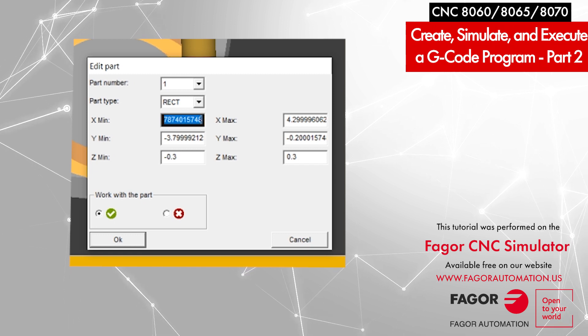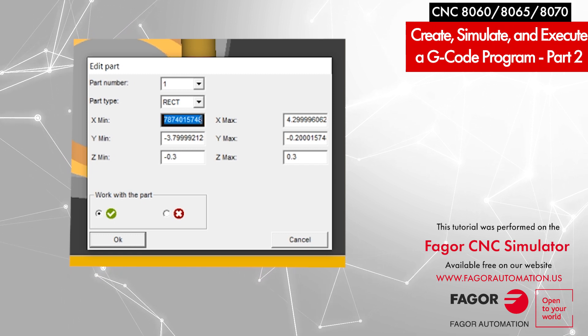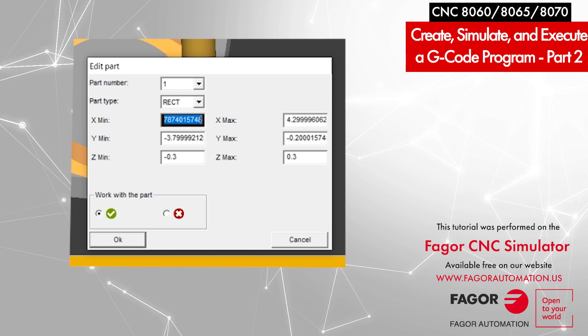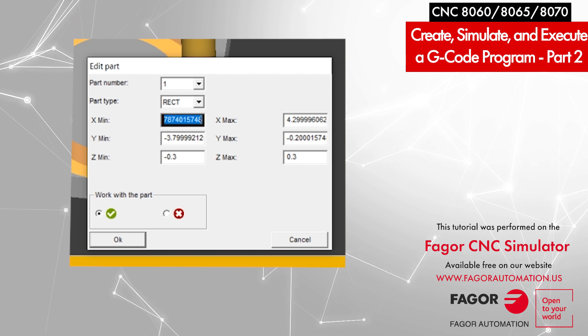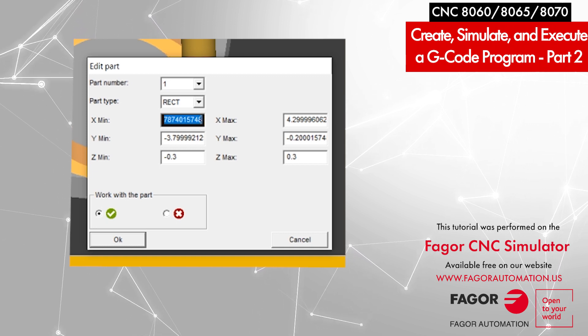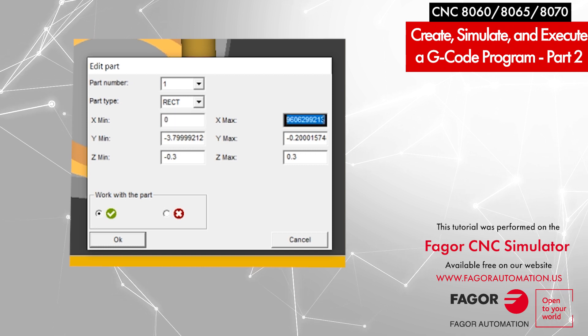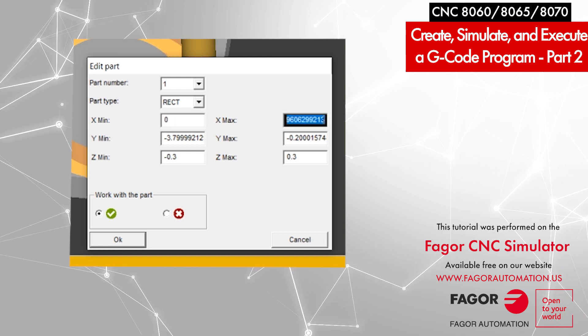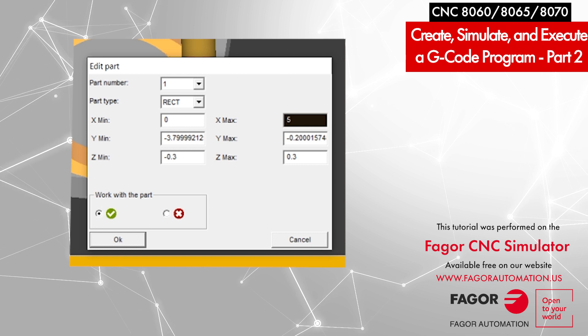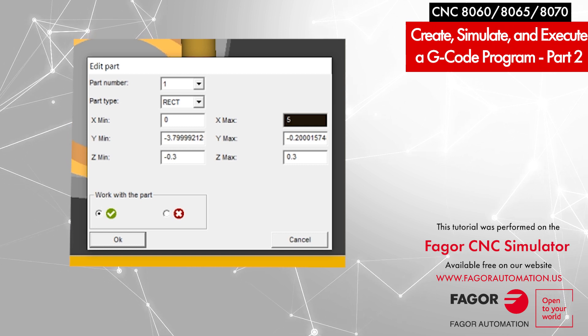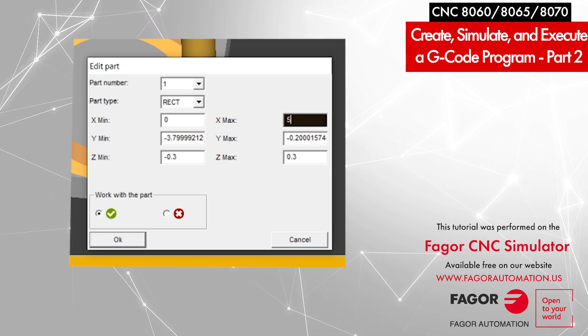In the dimensions, it's asking us what is X minimum. We will say it is 0. And X maximum is plus 5, because your tool has to go from 0 to plus 5 in order to cover that part.